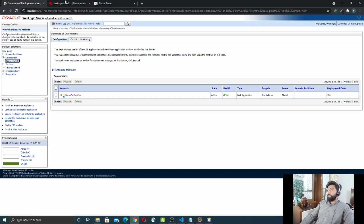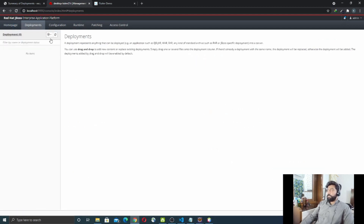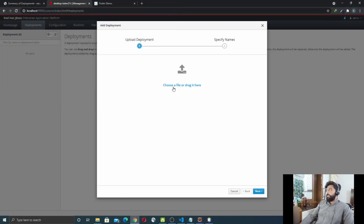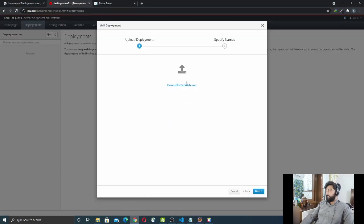Now we will deploy the same application on the JBoss server. Go to the Deployments section, click the dropdown, and select Upload Deployment. In the upload section, you can either choose a file or drag your WAR file into the area. I'll drag the WAR file there. After that, click Next and Finish.